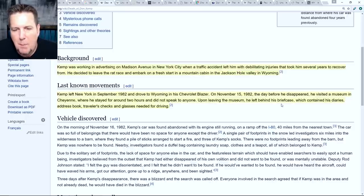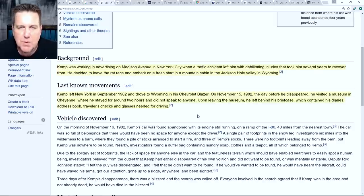Upon leaving the museum, he left behind his briefcase, which contained his diaries, address book, traveler's checks, and glasses needed for driving. One of the big questions is: if he needed his glasses for driving, how did he get down the highway without noticing he didn't have that stuff? Perhaps he needed them for driving at night. From what I've read, he did call back to the museum and they confirmed they had his briefcase - he said he would come back for it, but unfortunately that never happened. It's surprising he didn't turn around immediately to retrieve such personal items.